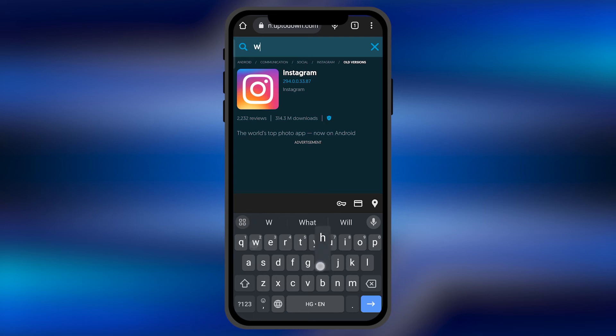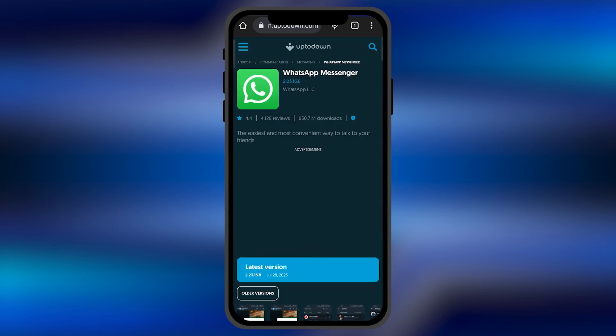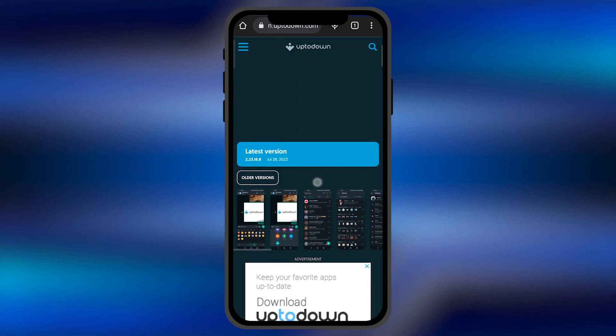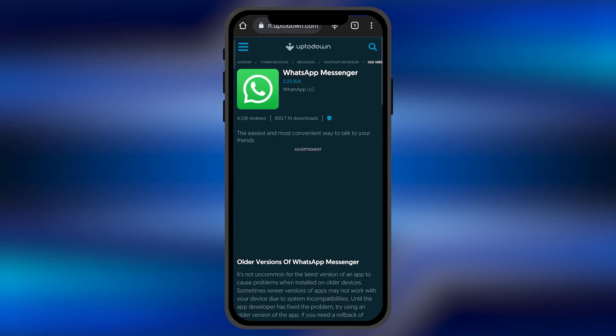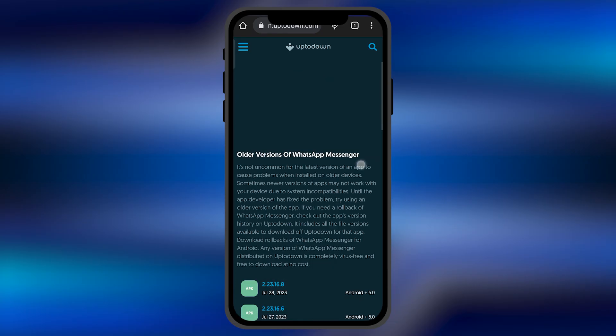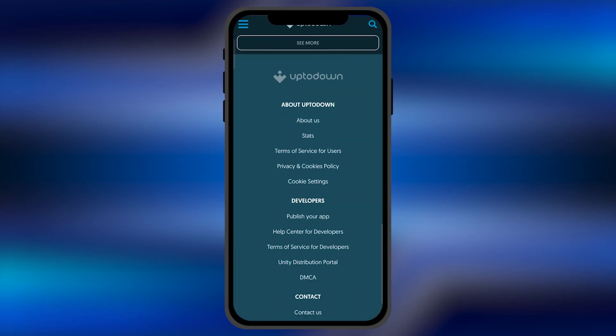For example, if I search for WhatsApp, I can click on the older versions button. You'll see all the WhatsApp older versions are available here.